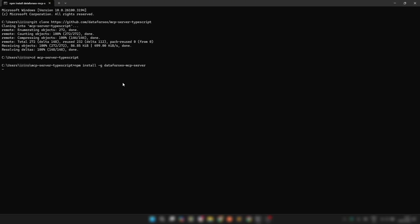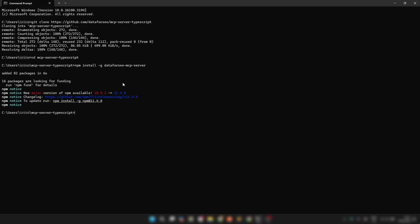Now install all necessary dependencies using npm install. Alternatively, you can install the MCP Server globally as we do here, using this command. This lets you run the server from anywhere on your machine without managing the project files directly.